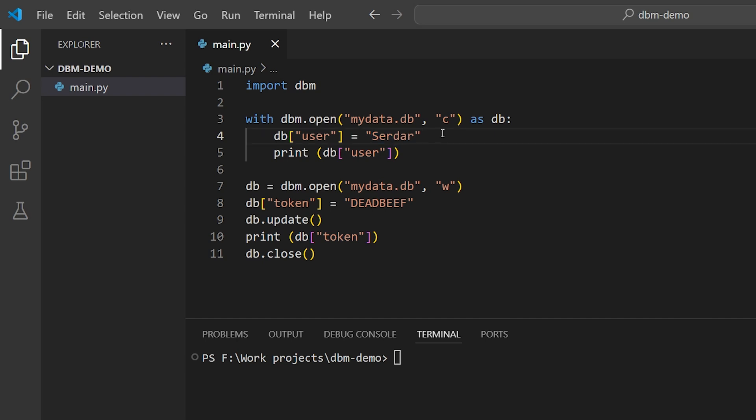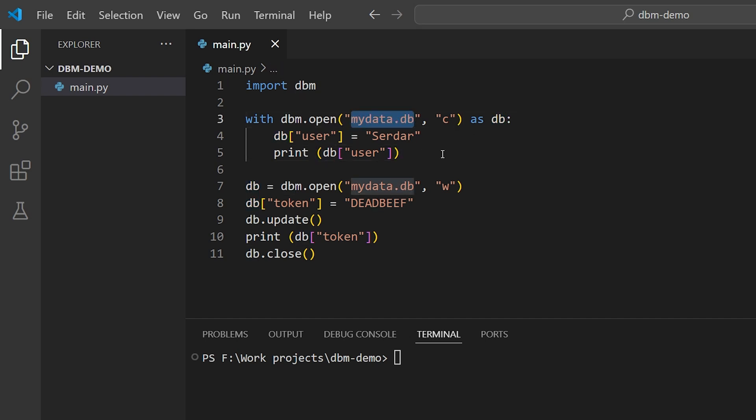In this simple example, I'm using DBM to create an object named DB, which is backed on disk with a file named myData.db. When we set key-value pairs in DB, like this, they are written out to disk automatically, as long as we do any key writing operations inside this context block.